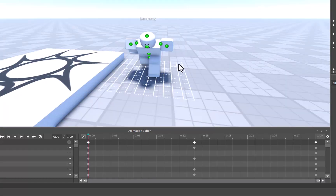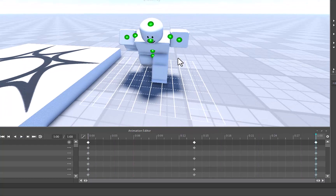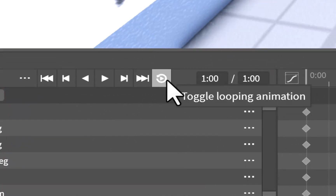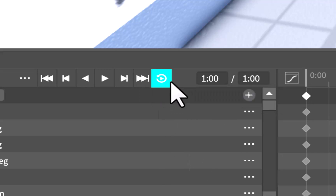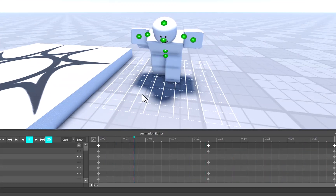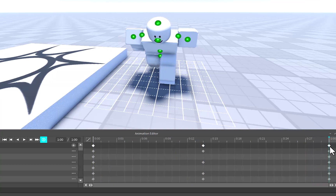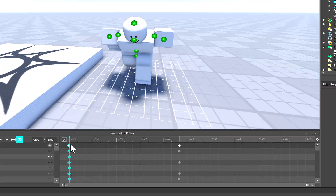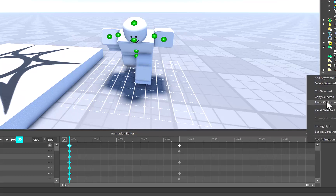I just got done making my animations — this is just a simple run animation. For the run animation specifically, you want to make sure that looping is turned on. Press the little toggle looping animation button right here — it'll turn blue. Now when you run it, you'll see it automatically plays back and forth. When making a looping animation, you always want the last keyframe to be the exact same as the first. To do that, delete the last keyframe, click on the front keyframe, right-click and choose Copy Selected, then right-click and paste keyframes at the end.